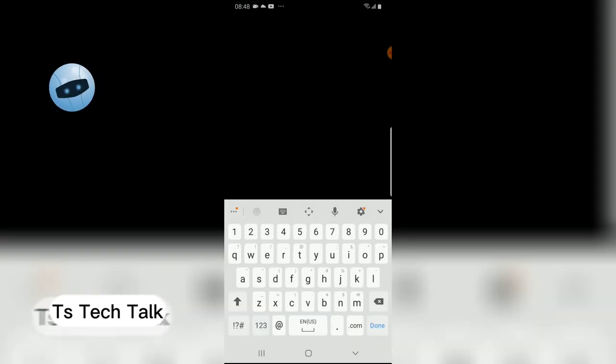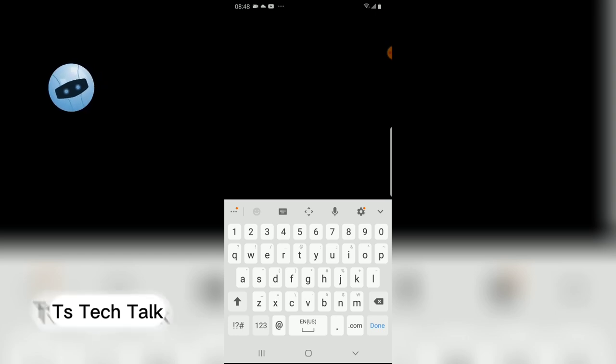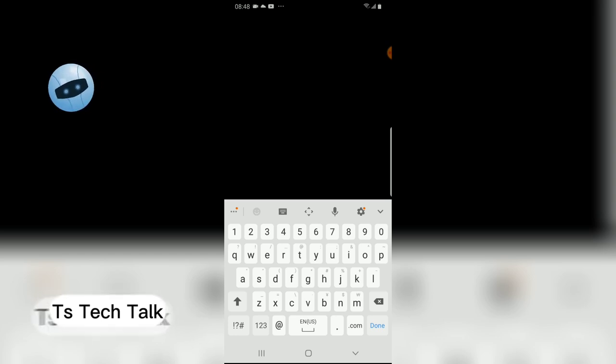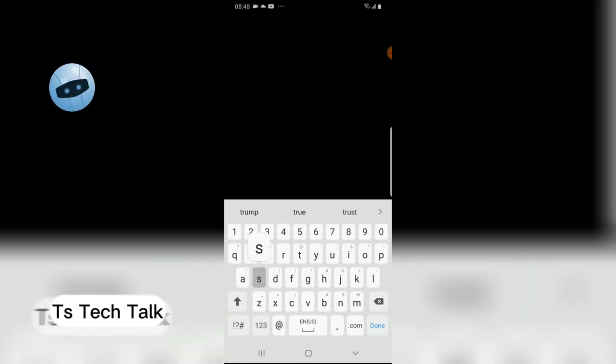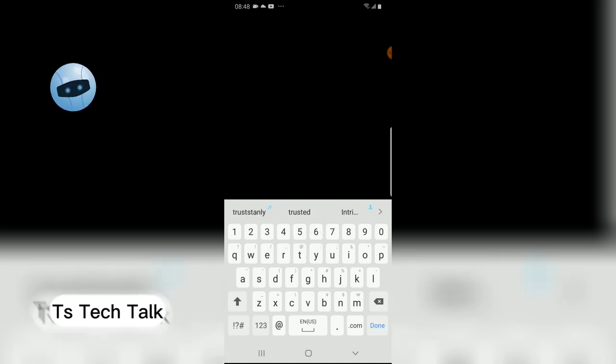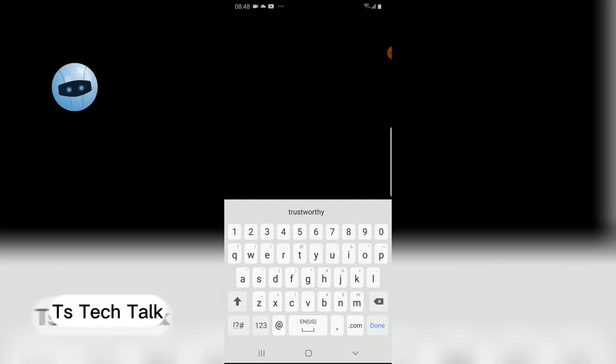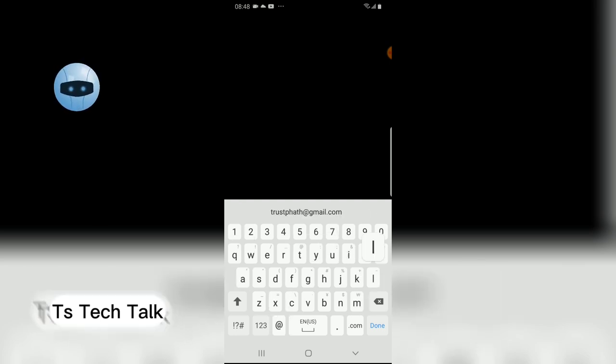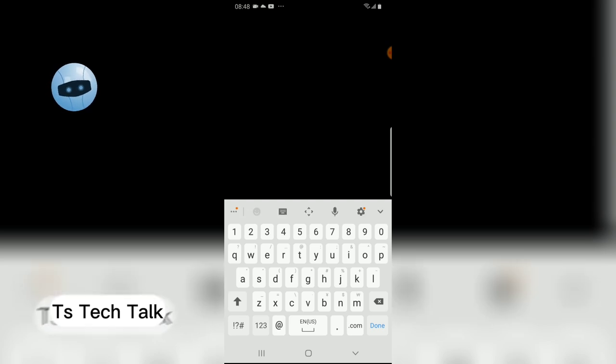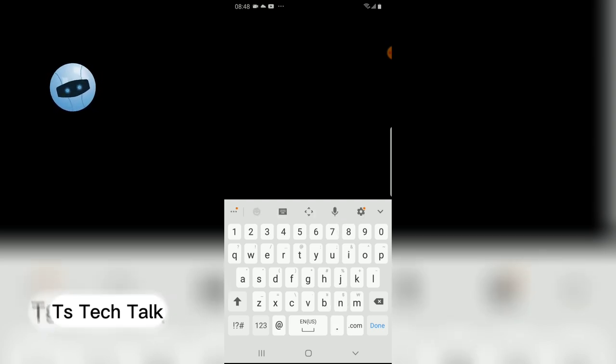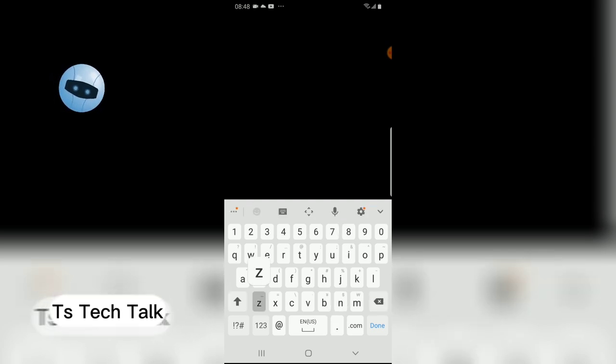Now after you added the pass key, it's going to ask you to add your email. So I'm going to go ahead and add an email. Alright I have added my email so I'm going to go ahead forward and then confirm the email again.